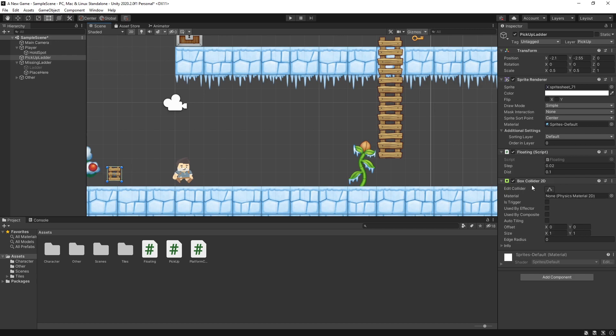That's why it has a box collider and it's under the pickup layer because that's the layer that I look for in the pickup script that is attached to the player. That's pretty much it with this ladder piece. It's using the exact same thing that we discussed in the pickup video.